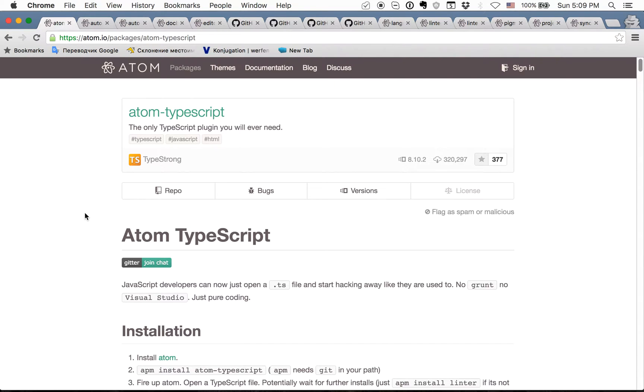Hi guys, today I will show you what packages I use for Atom editor for frontend development.